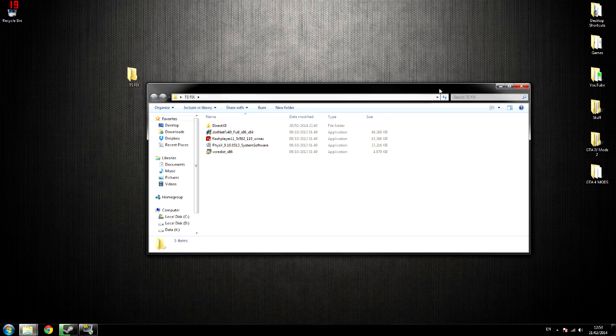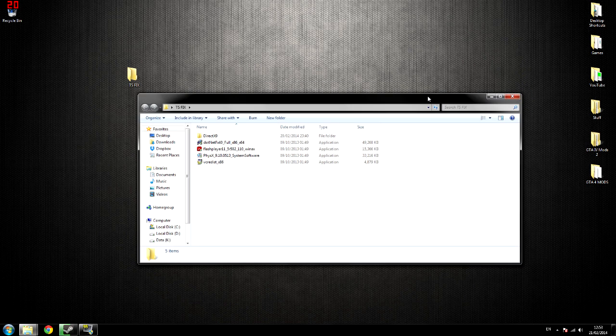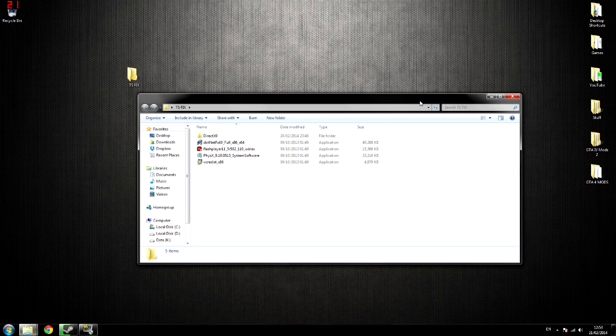So what I'll do, I'll have a download down below. It won't be no adware, there won't be no surveys, it'll just be a straight-up download link for you to download these, install them all, and it'll work fine.